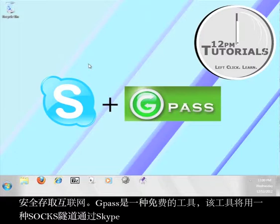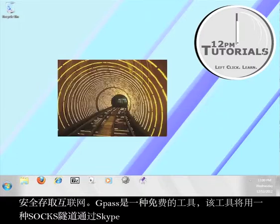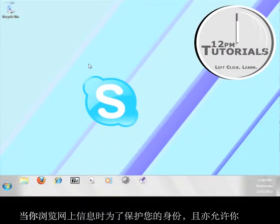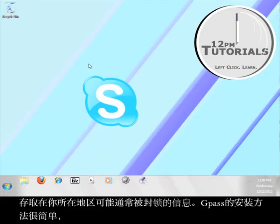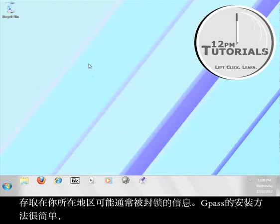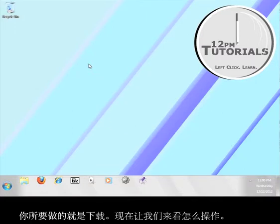Gpass is a free tool that will use a SOX tunnel through Skype in order to protect your identity while you browse information online and also allow you to access content that might normally be blocked in your area. The installation of Gpass is pretty easy. All you have to do is download it. Let's do that now.